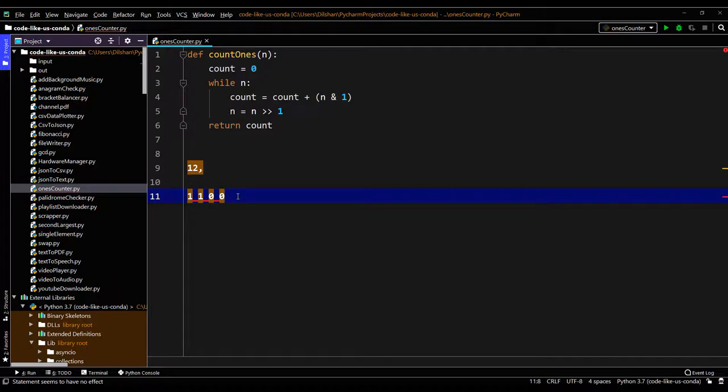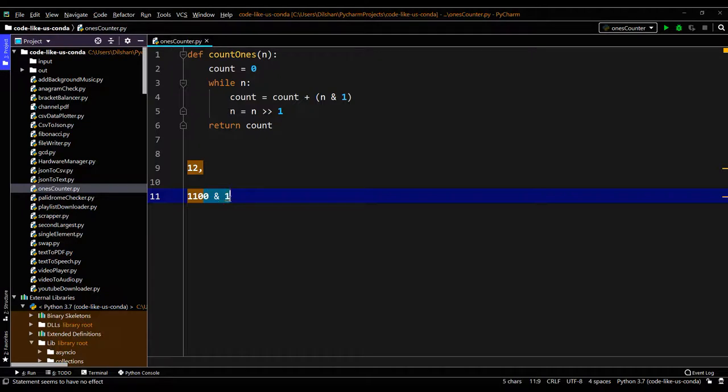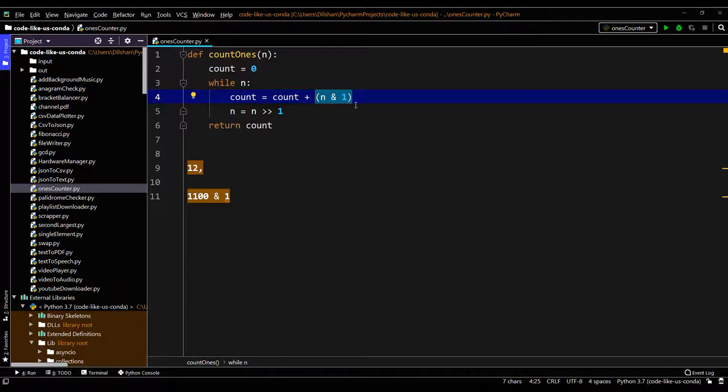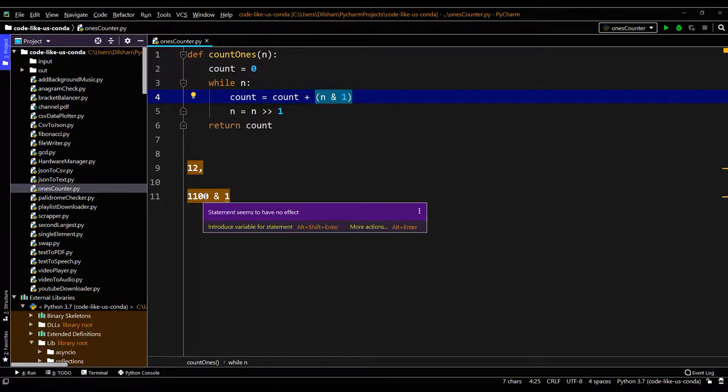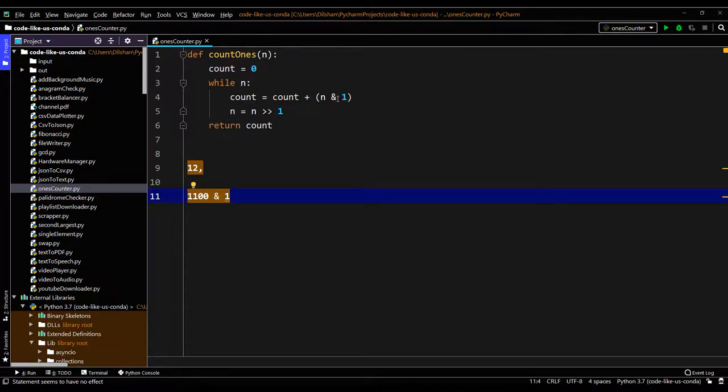When we do bitwise operation with this one, this expression means n and 1. N bitwise AND 1 means it will do the AND operation with this last digit. So the first iteration it will return 0, then the count is 0.